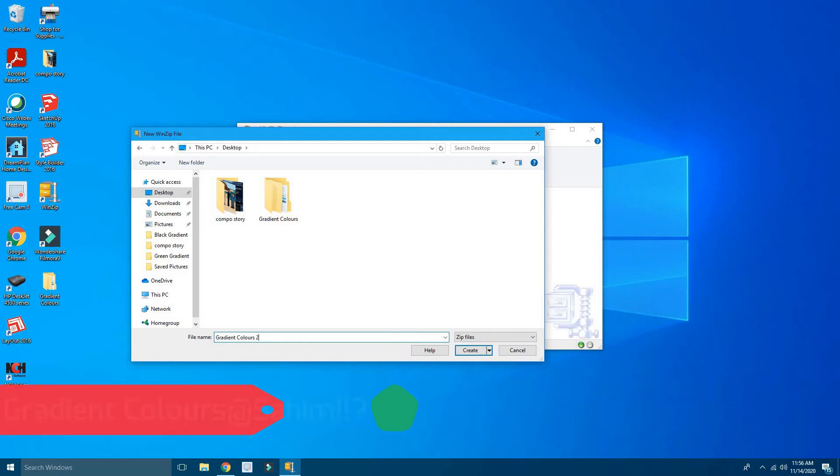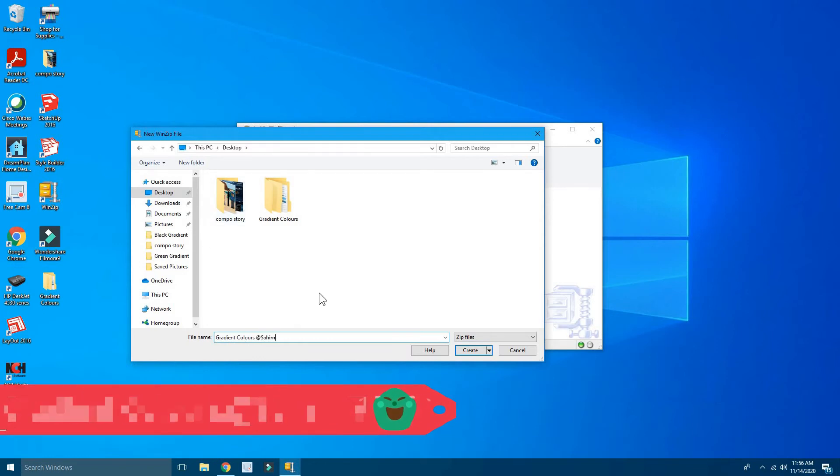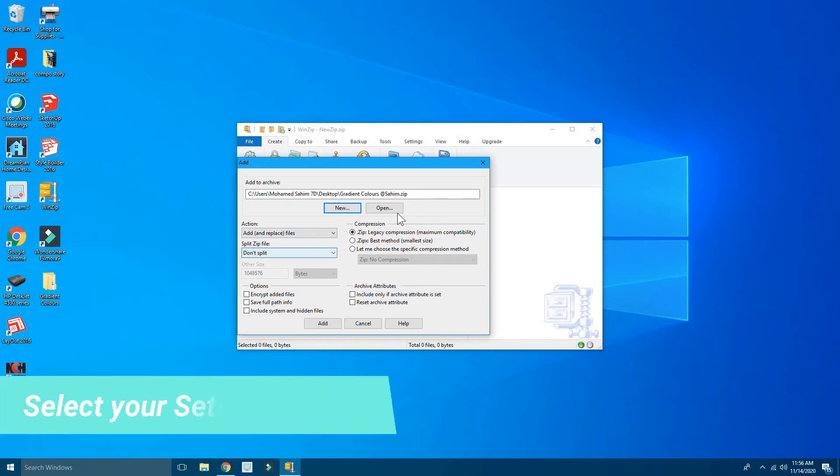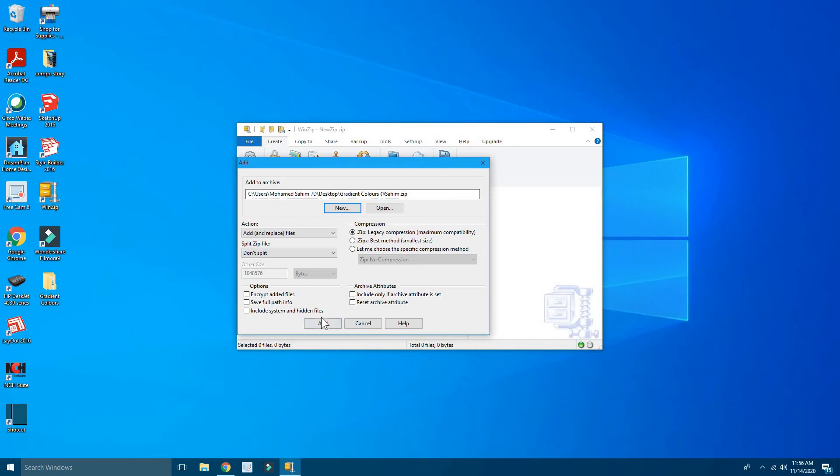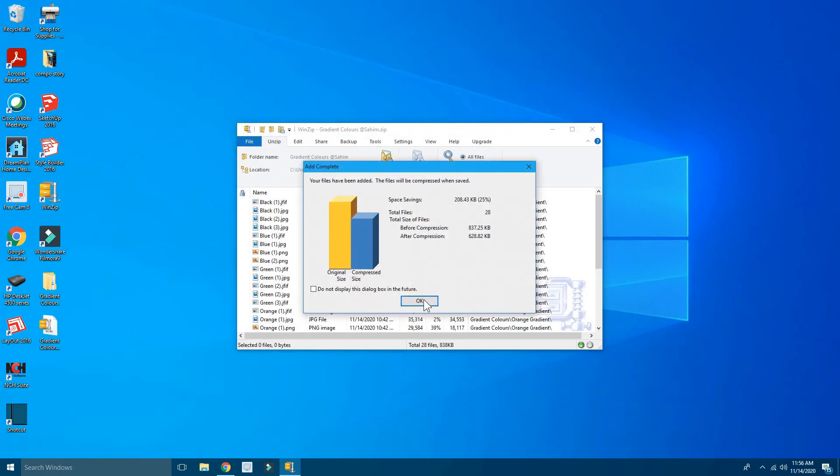Click on Create. So now once you're done with that, you'll have to select these options if you want, but I'll keep it at default. So check the location again—Desktop—and you have to check the file name again, then just click on Add.